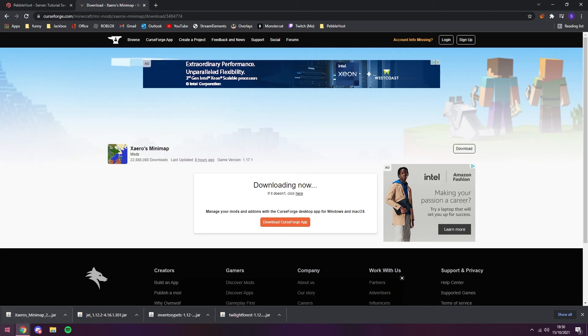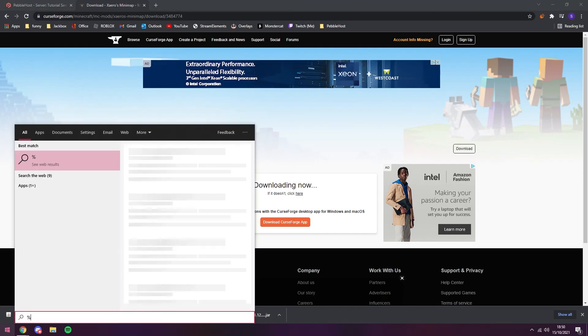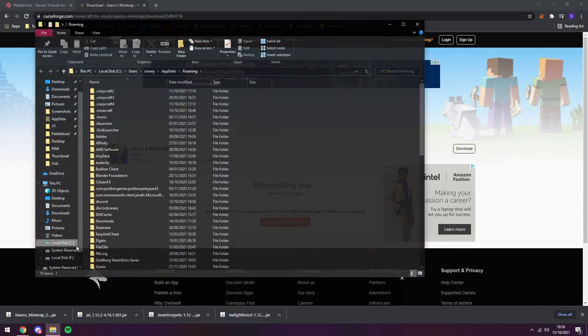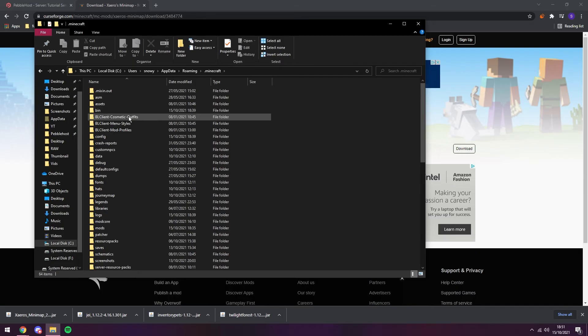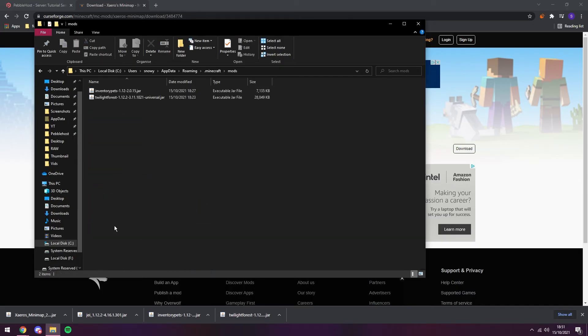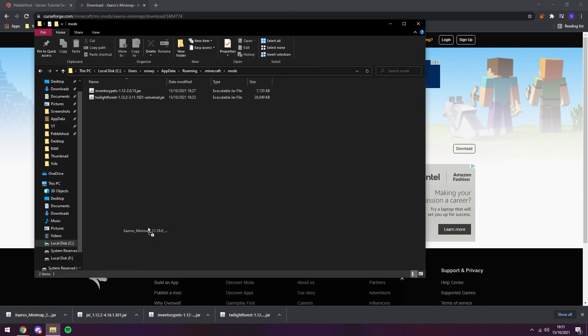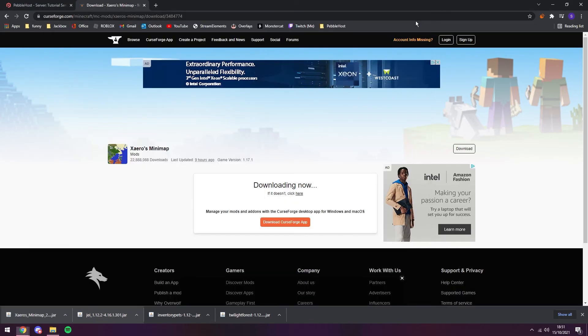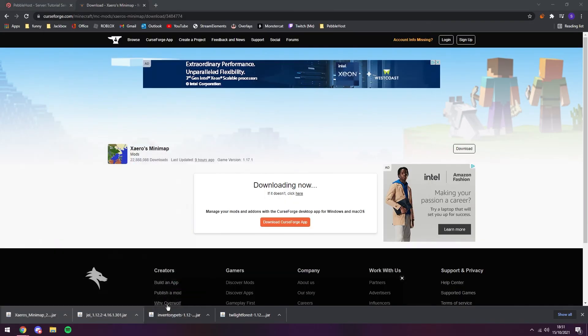So once again, when I click on the start menu, we're going to put percent app data percent. Now if you open the folder, go to dot Minecraft, scroll down to the mods folder. We can once again just drag them, hover over this, and drag them into the file explorer. For these mods, you will not need to install them into the server. Just put them into your own directory, and then you're good. So now you can go ahead and open Minecraft once again.